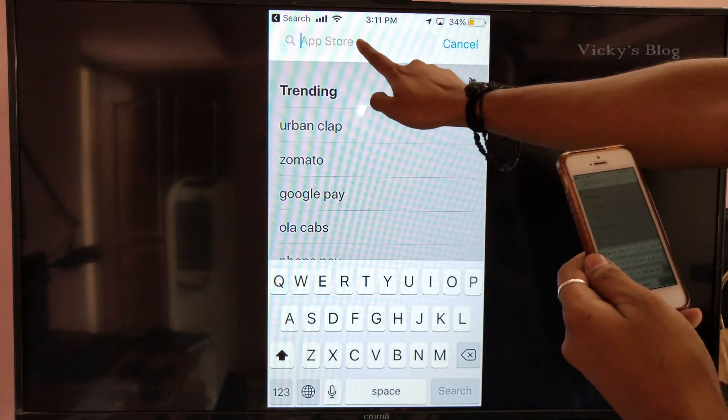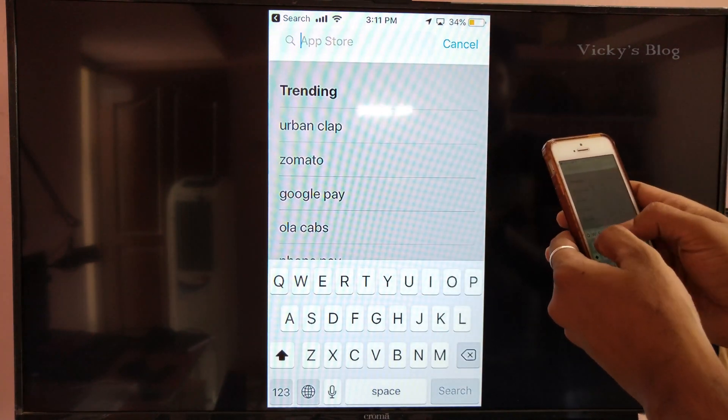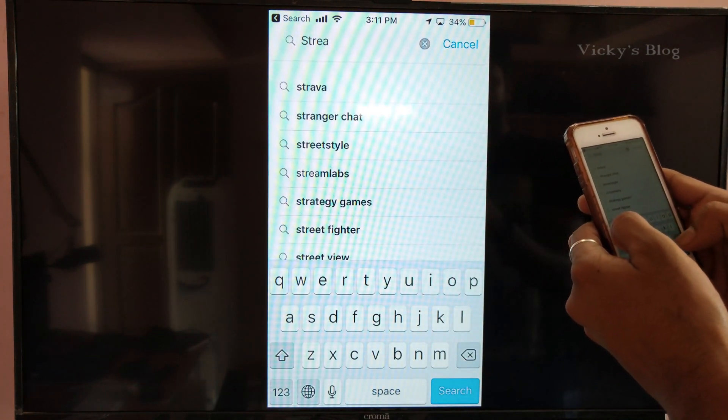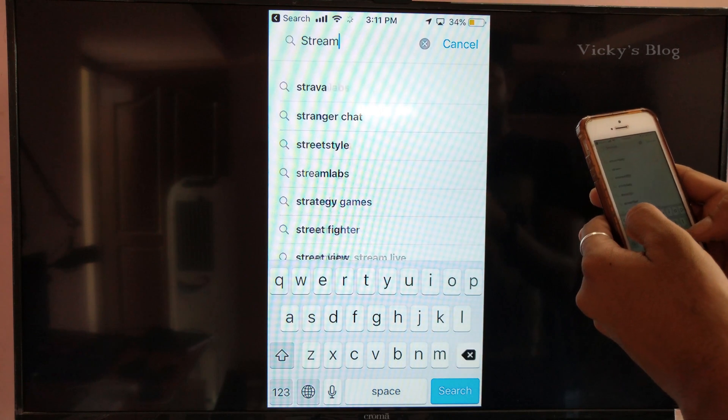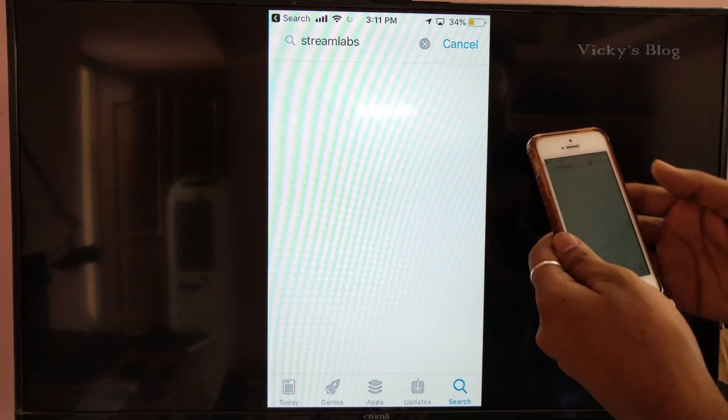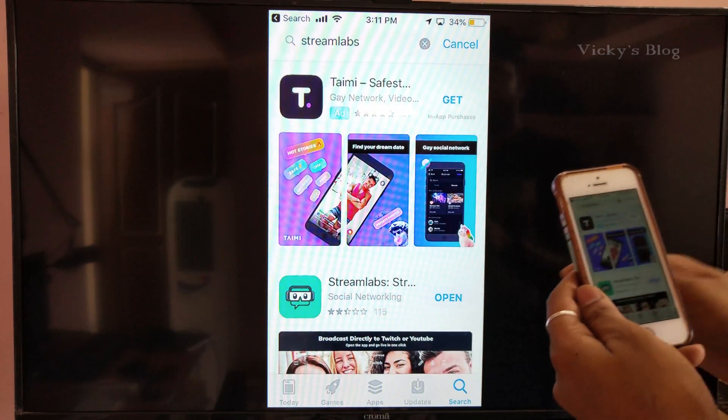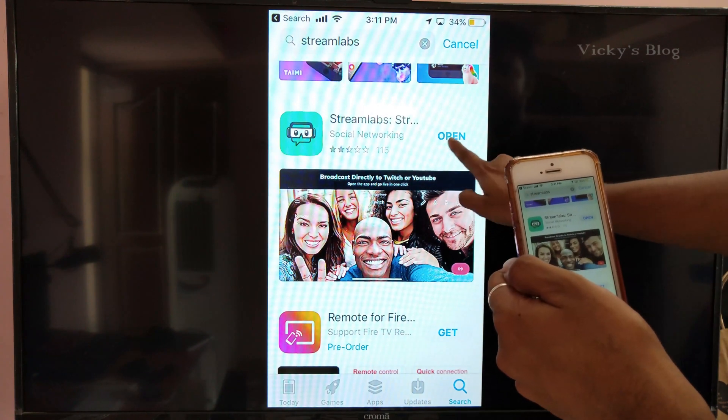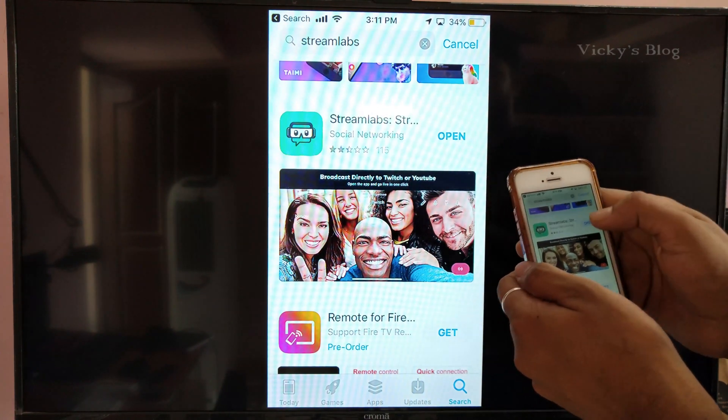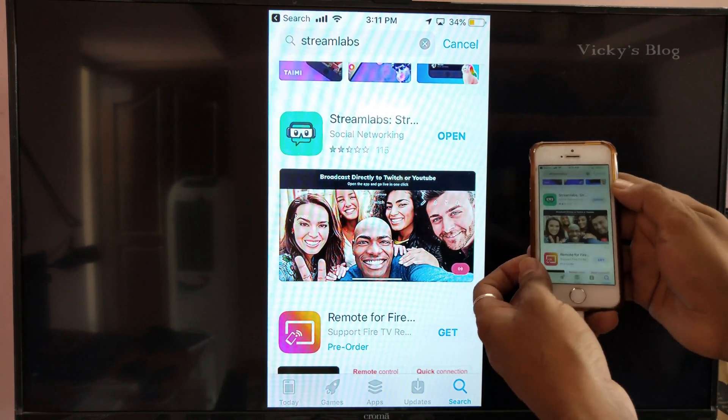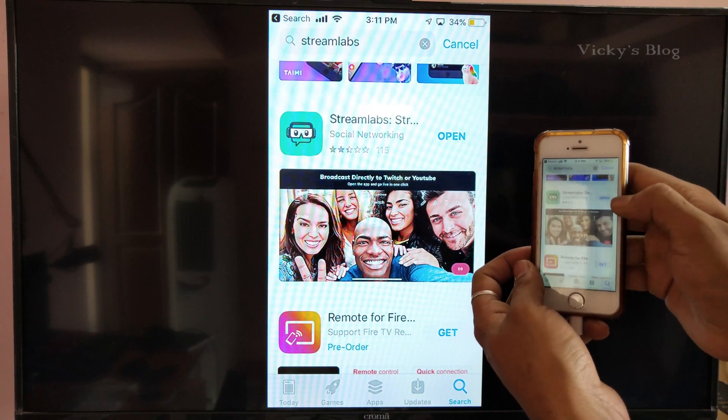Download Streamlabs. I already have it installed, so I'm just going to open it.